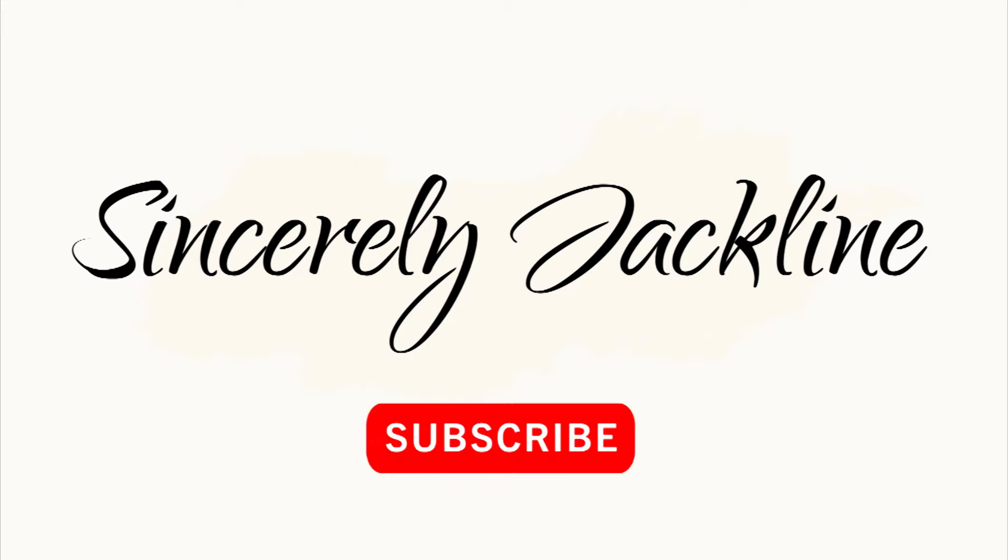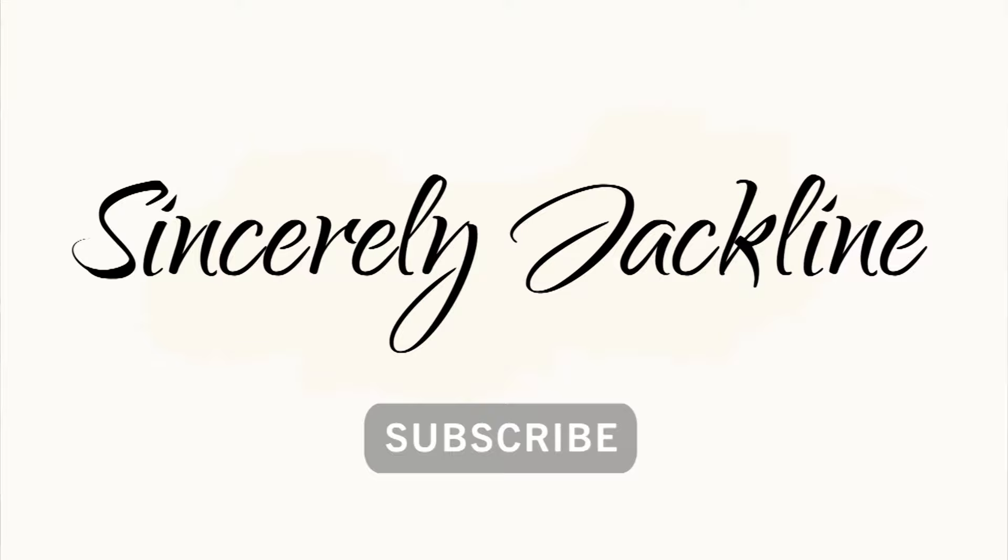Hello everyone and welcome to my channel Sincerely Jaclyn. It has been a long time since I've posted, I'm so glad to be back.